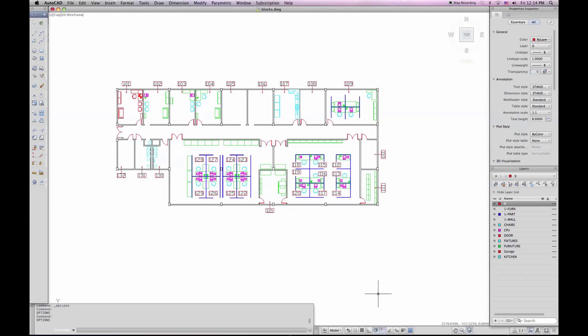So those are some of the advanced settings you can have for your interface in AutoCAD for Mac. Please look at our third video, which will describe how you can actually customize your tool sets and your menu bar through the CUI. Thanks.